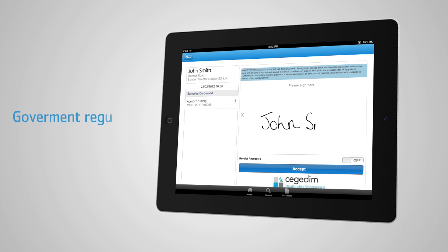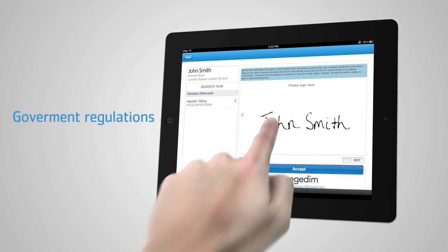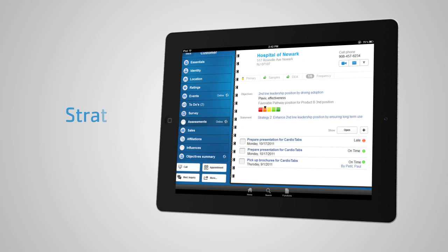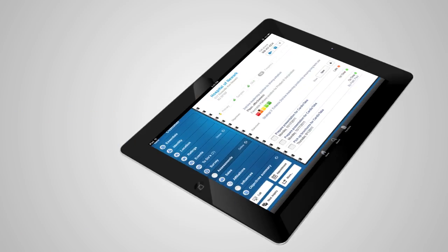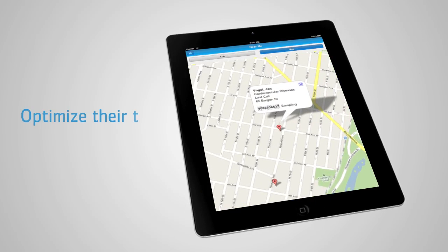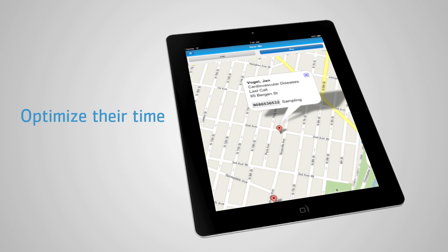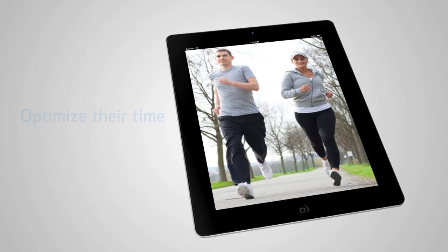To comply with government regulations, to carry out your strategy, and to optimize their time in the field. Giving evenings back to your reps.